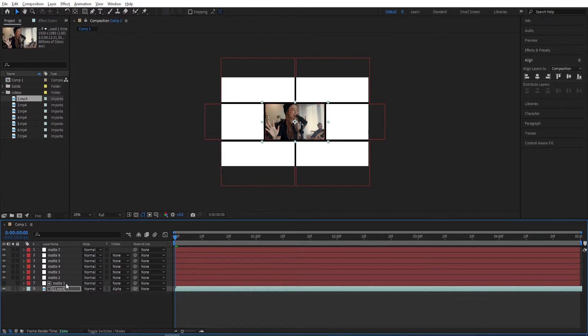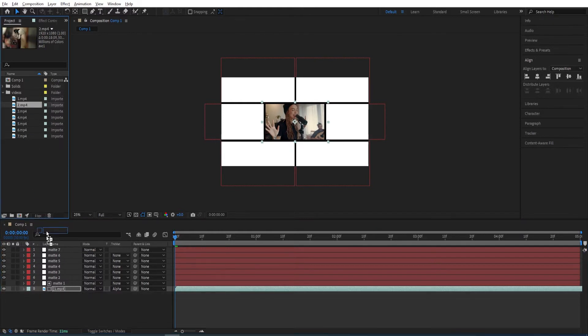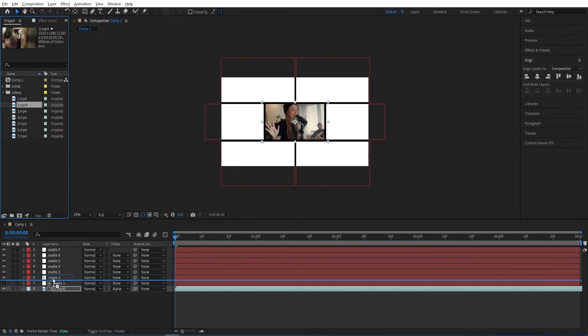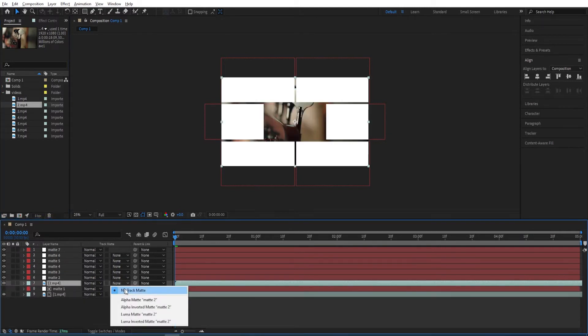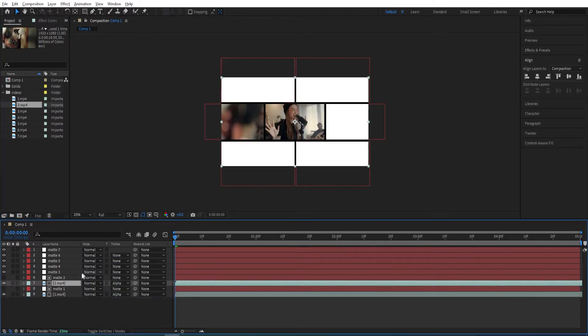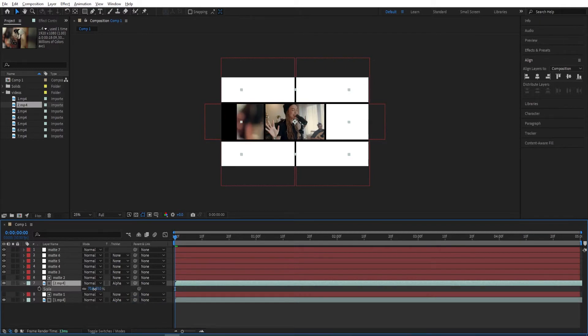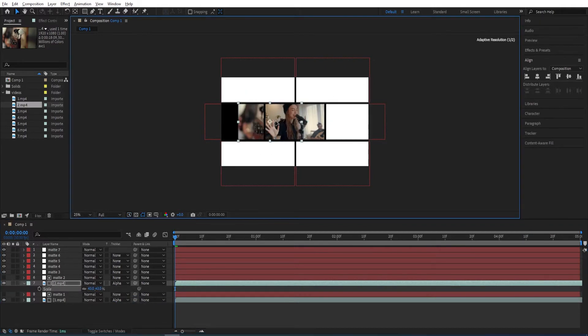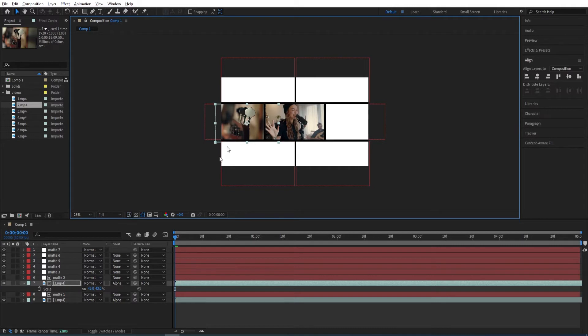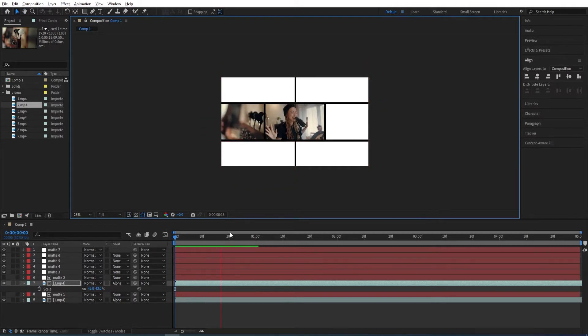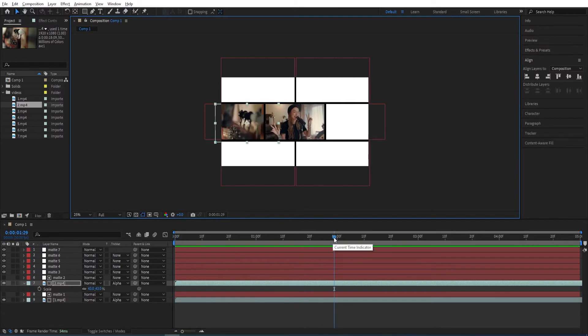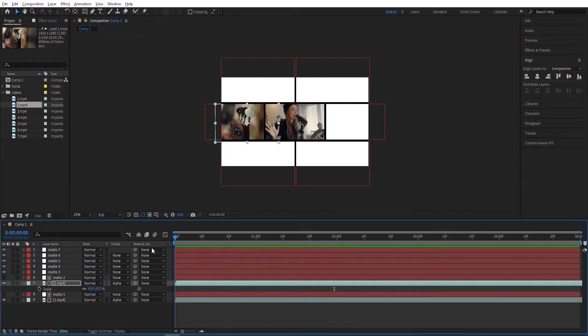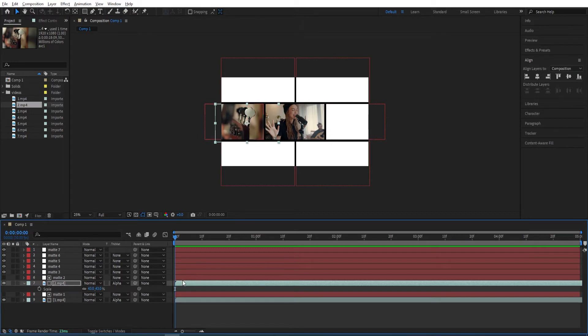We will do the same for the rest. Select the second one below Matte 2. Then change the track matte to Alpha Matte 2. Scale it down and make sure to fit the size of the screen. Move its position. Let's have a look. I'll do the same for the rest. I'll probably speed up the video so we don't waste any more time.